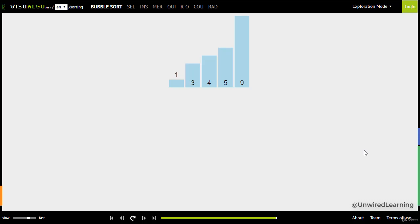So in the next lecture let us jump on to our IDEs and start writing code for our algorithm. Thank you for following. See you in the next one.